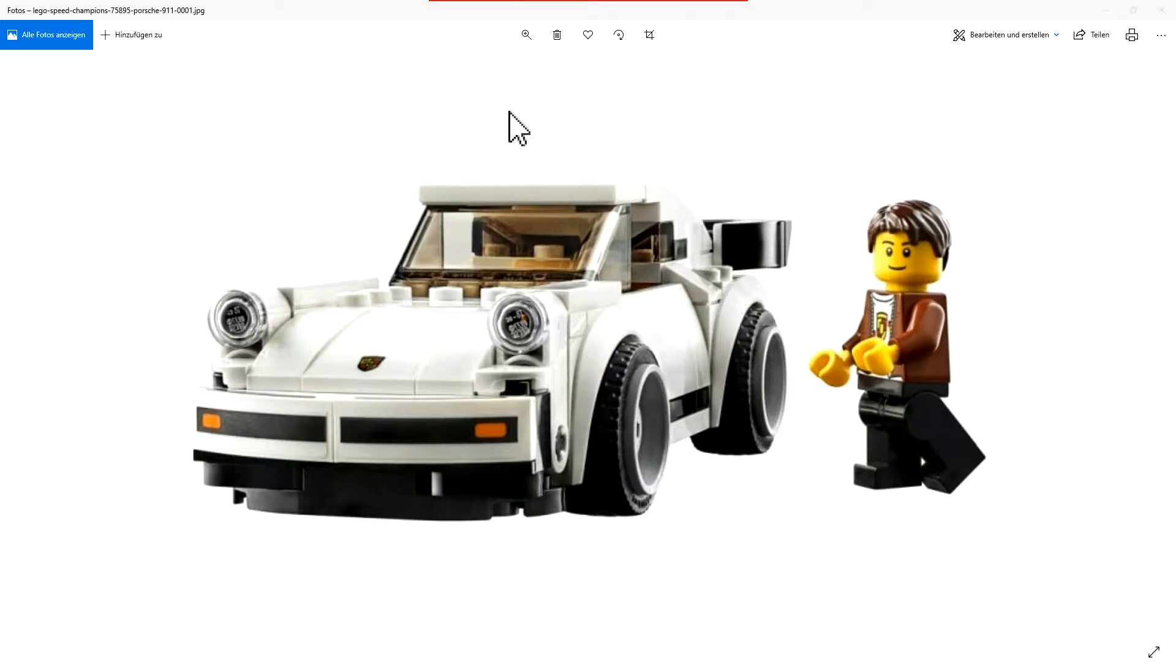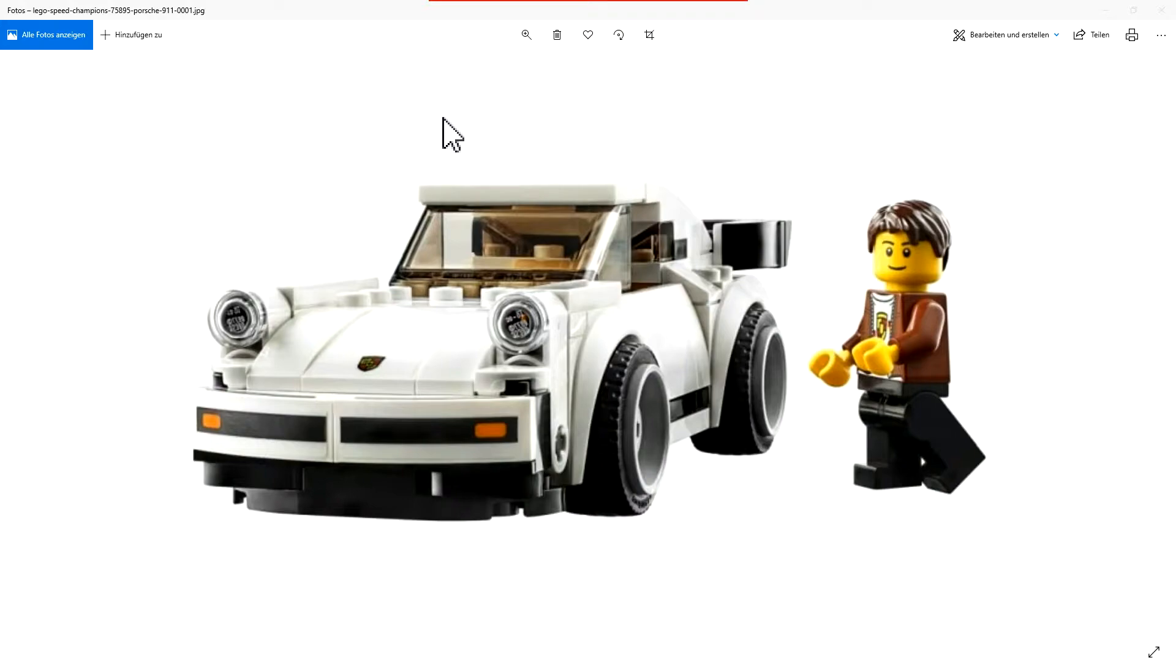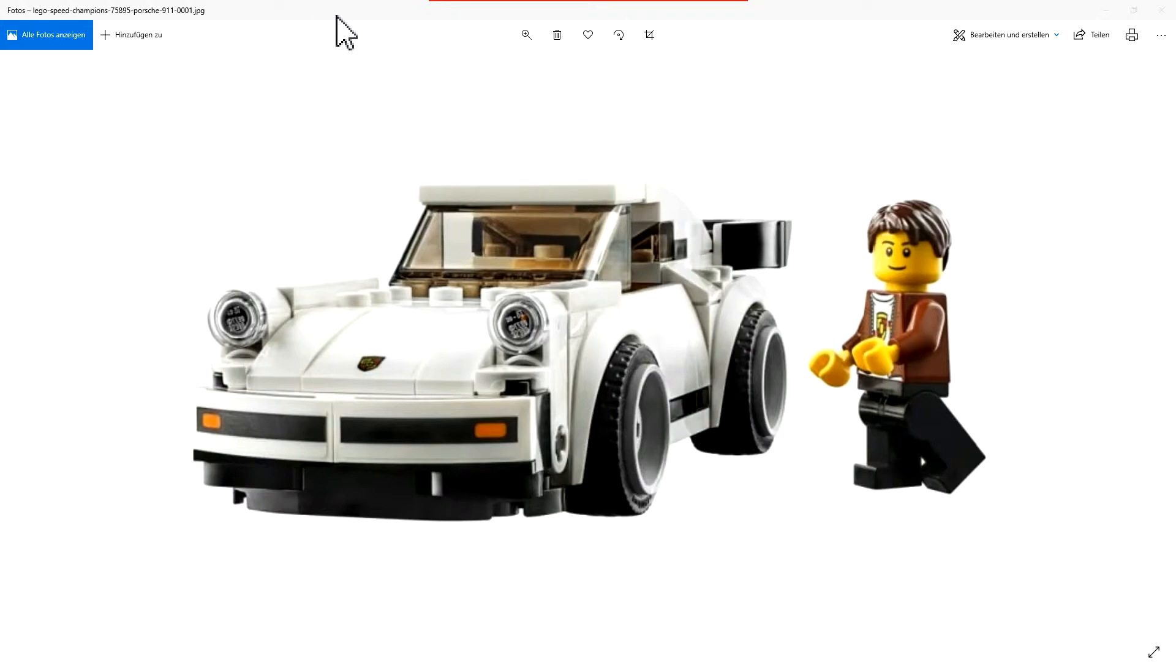It's the LEGO Porsche 911 Turbo 3.0 from 1974, and this model is an old model. It's from a double set, 75888, and there the model was in green.